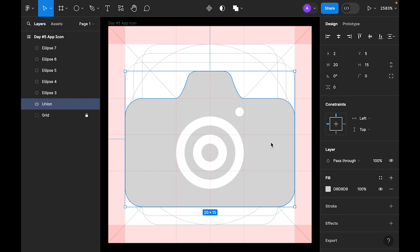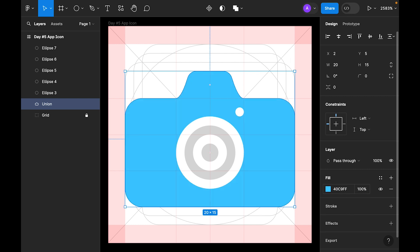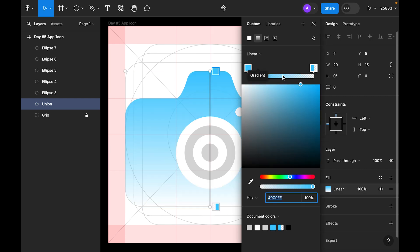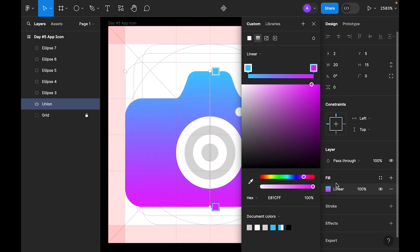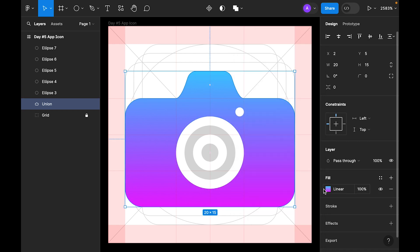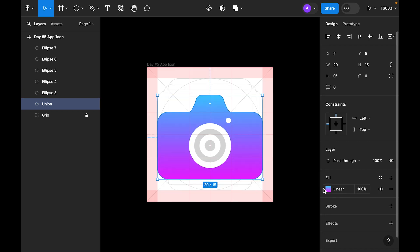Duplicate the circle again and make it 1 by 1, white. Now it's time to add color. Select the base shape and enter a color code. Make it a linear gradient — for the second color use this code at 100%. Then let's make it angular.